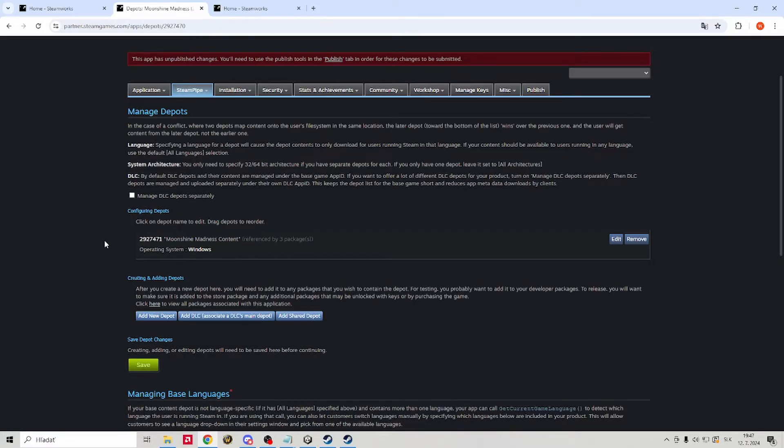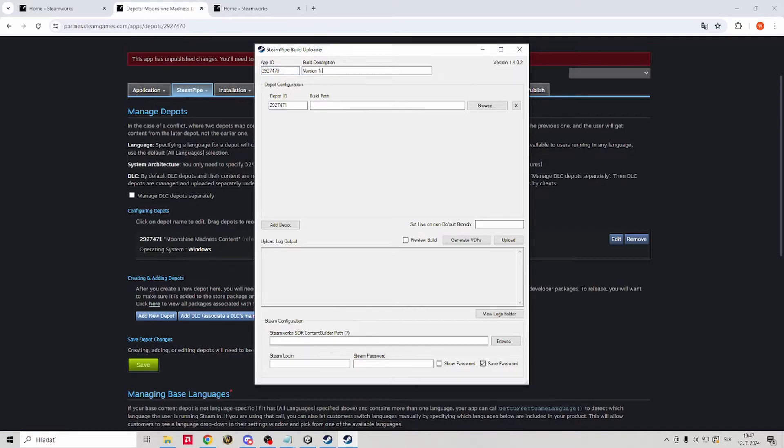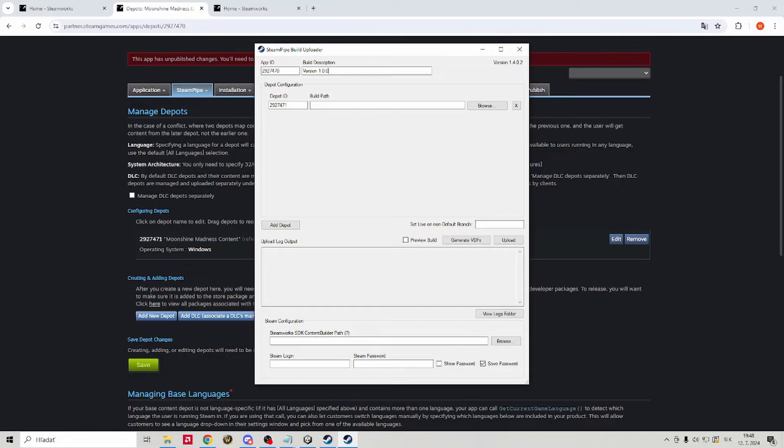Now your build description can be anything you want. I personally put my version there, you will later see where the description is displayed. Next is our build path.